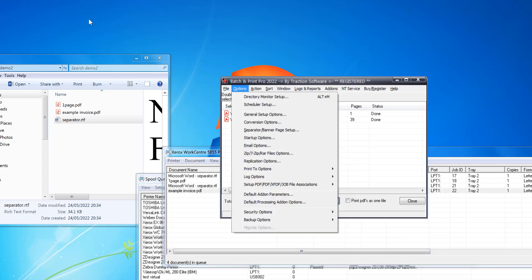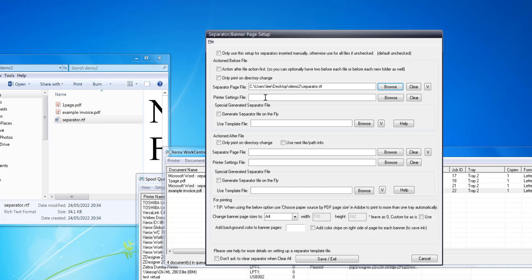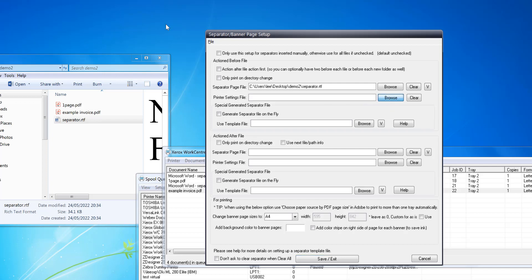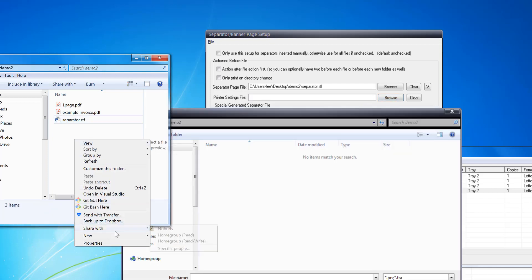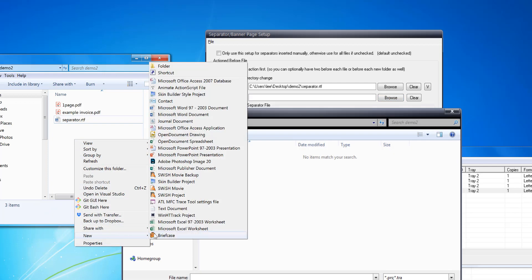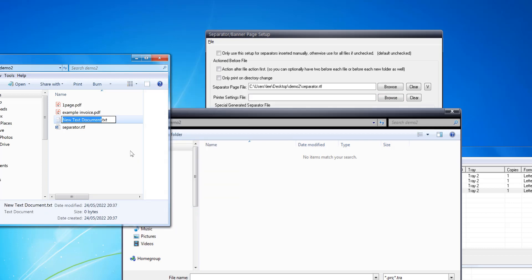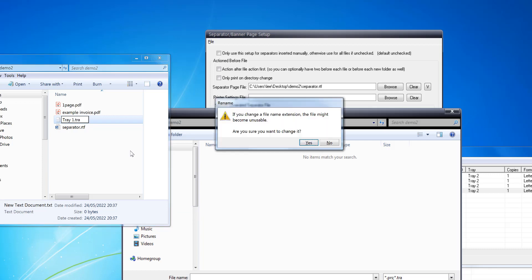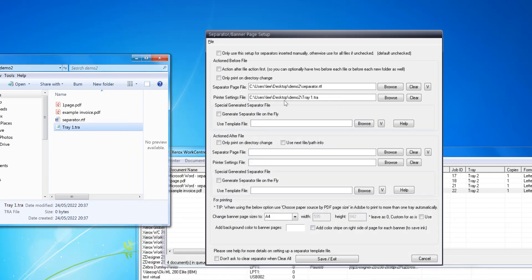That's a quick and easy setup. For a more advanced option, say you want the separator to print on Tray One and the main files on Tray Two, you can do this by just including a tray file.